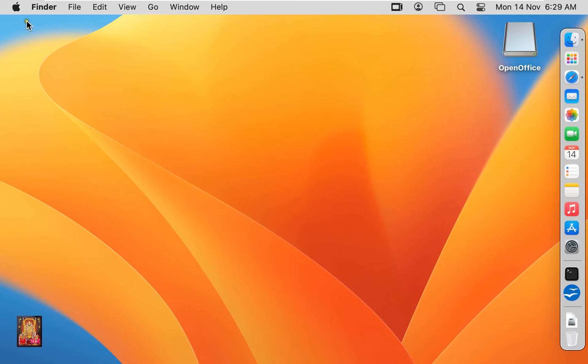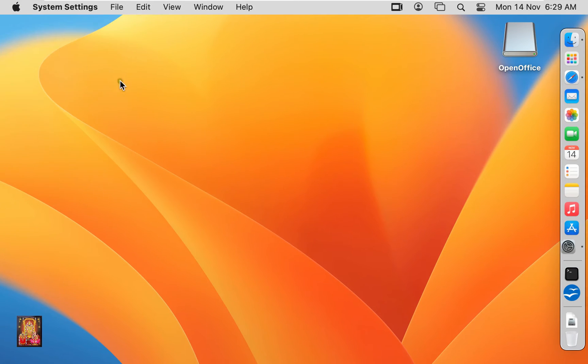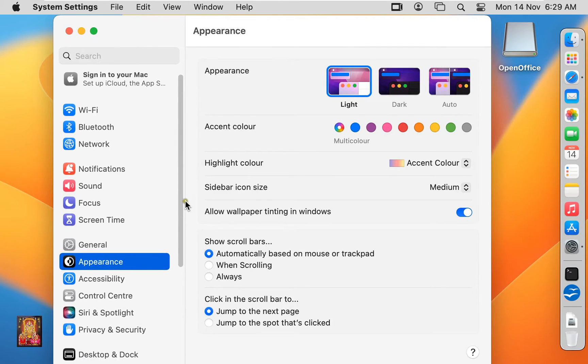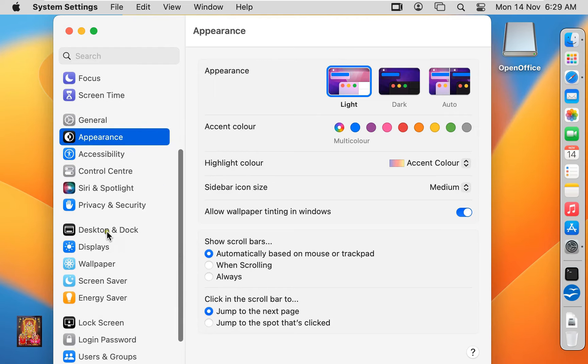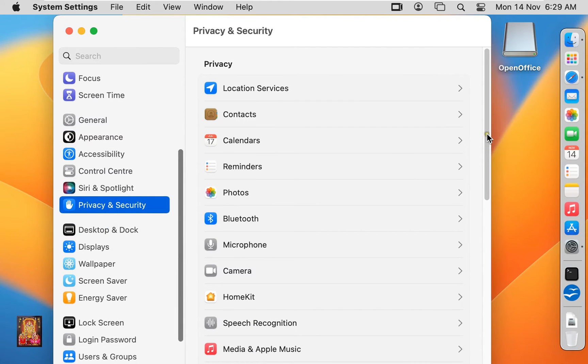Click on Apple logo, click system settings. Let's drop down a little bit. Click privacy and security. Let's drop down to the end.